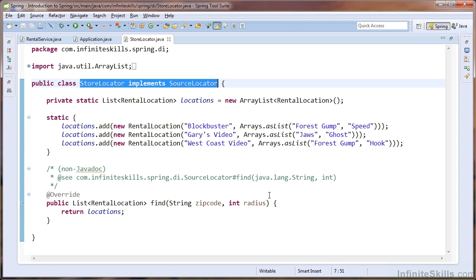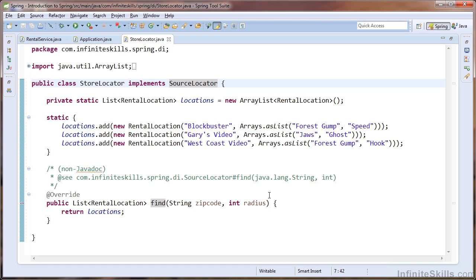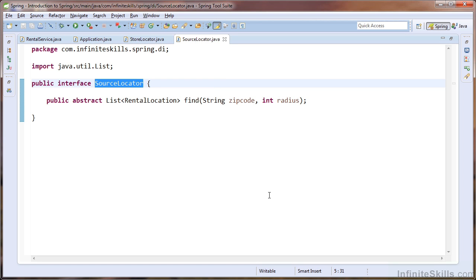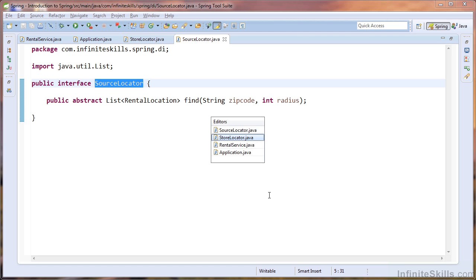After we extract the interface, we can see that the store locator implements the source locator interface. We can view the interface and see that it contains a find method, which takes a zip code as a string and a search radius as an integer. So let's head back to our rental service class.